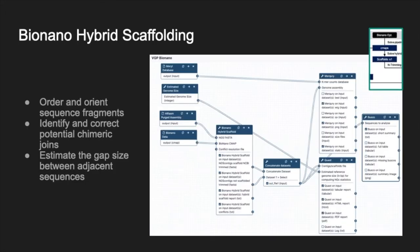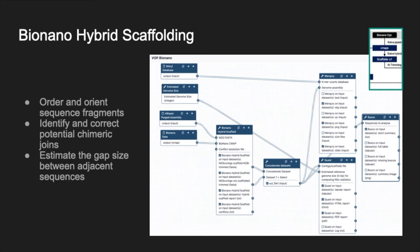After the long-read assembly has been performed, the third workflow is dedicated to scaffolding step using BioNano genome mapping. The integration of BioNano data to an assembly allows to order and orient the sequence fragments, identify potential chimeric joints in the sequence assembly, and estimate the gap size between adjacent sequences. The scaffolding is performed using the BioNano Solve tool dedicated to BioNano data, and the workflow includes assembly quality control: QUAST, Merqury, and BUSCO.